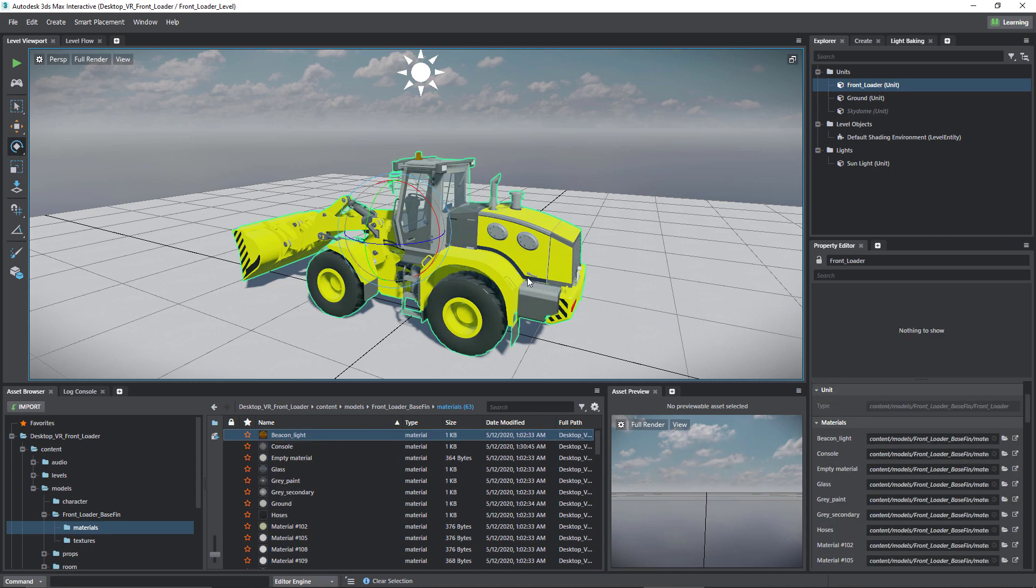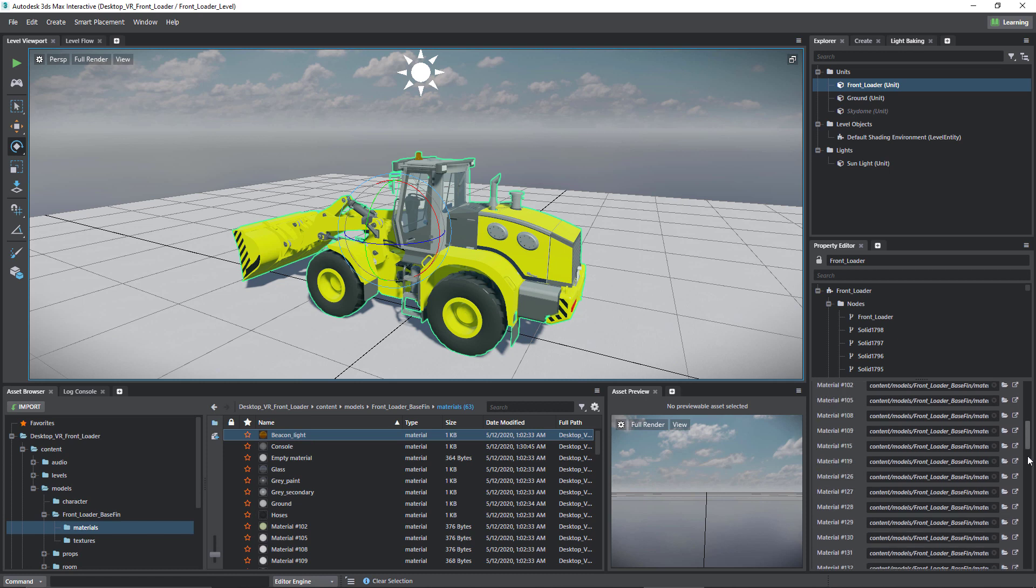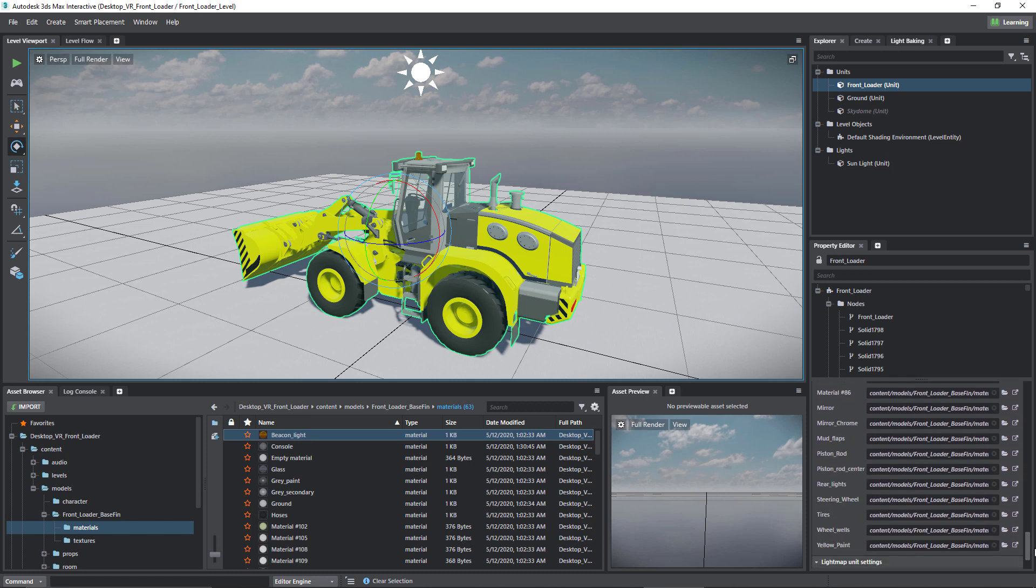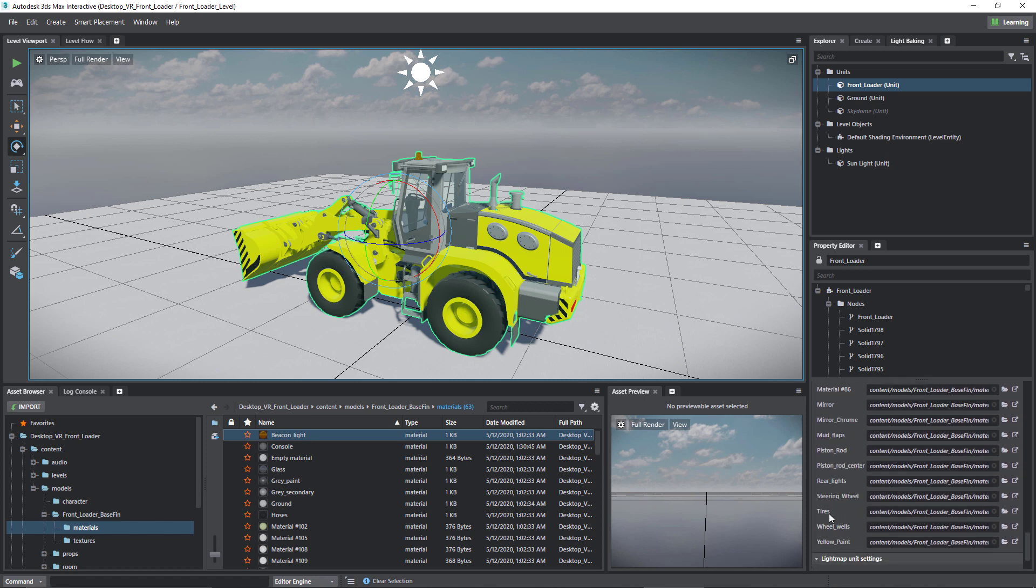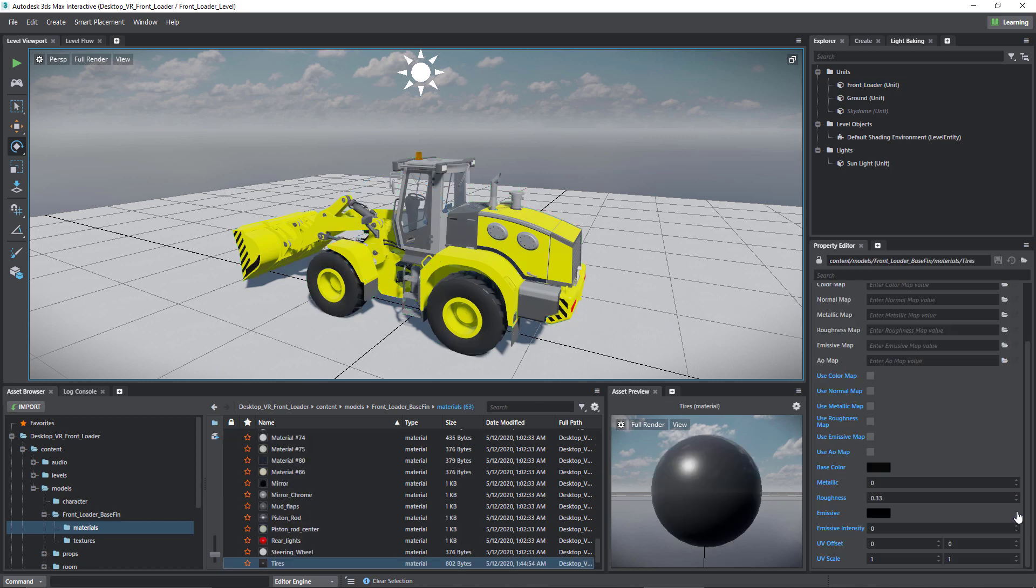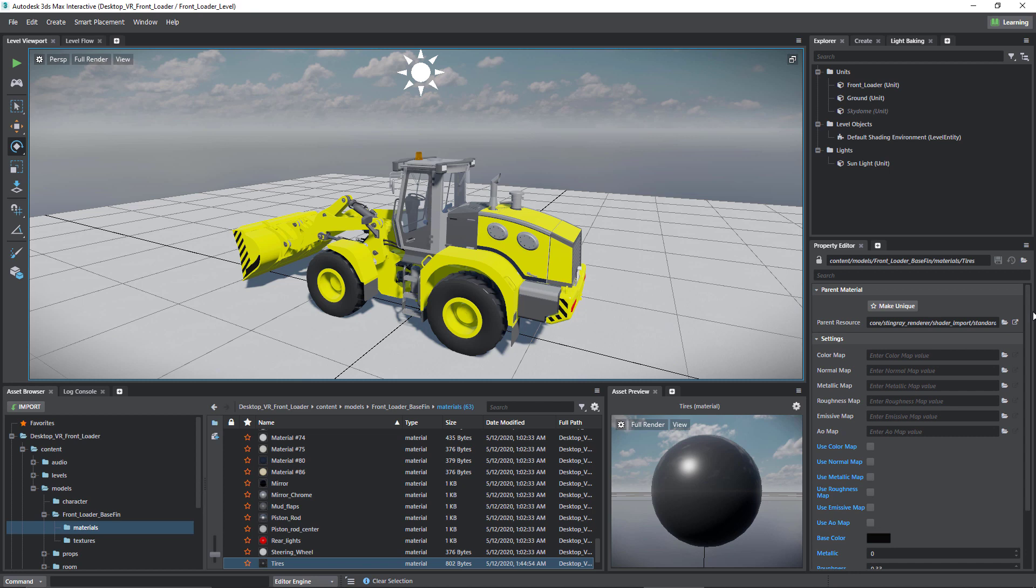So if I wanted to modify the tires, I'll select the object and find the tires material and then click go to resource. If I click on that, you can see now the properties contain the exact same thing that we saw in 3ds Max when we used DirectX shaders.